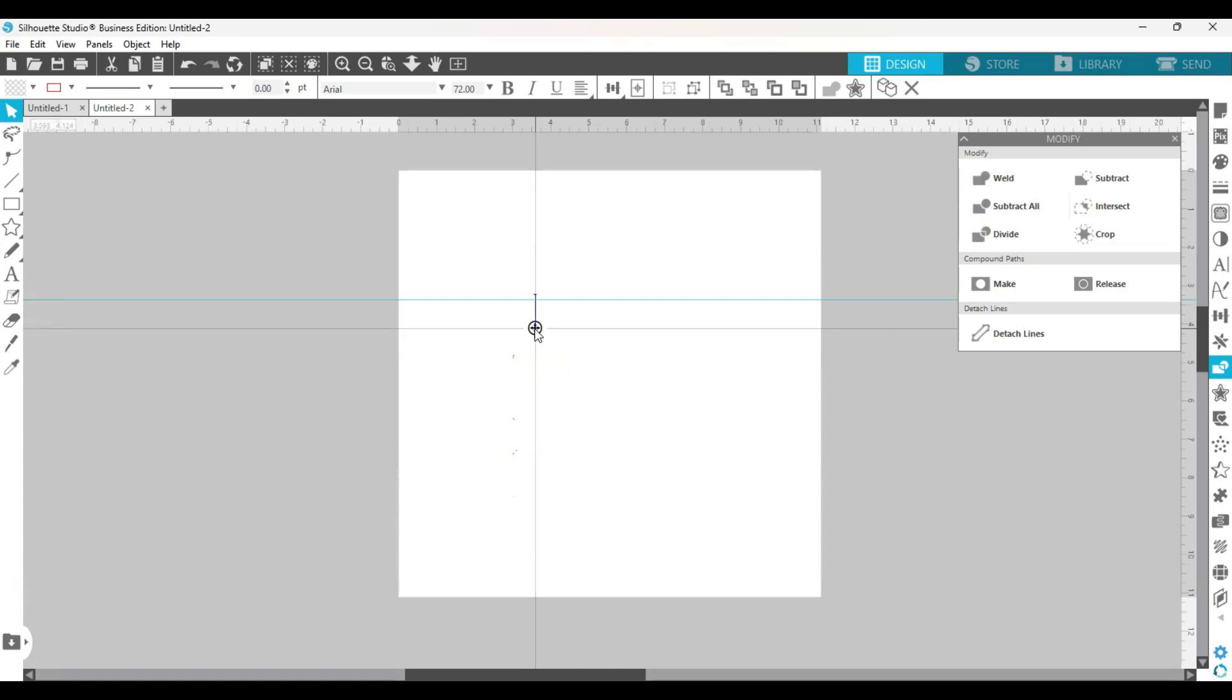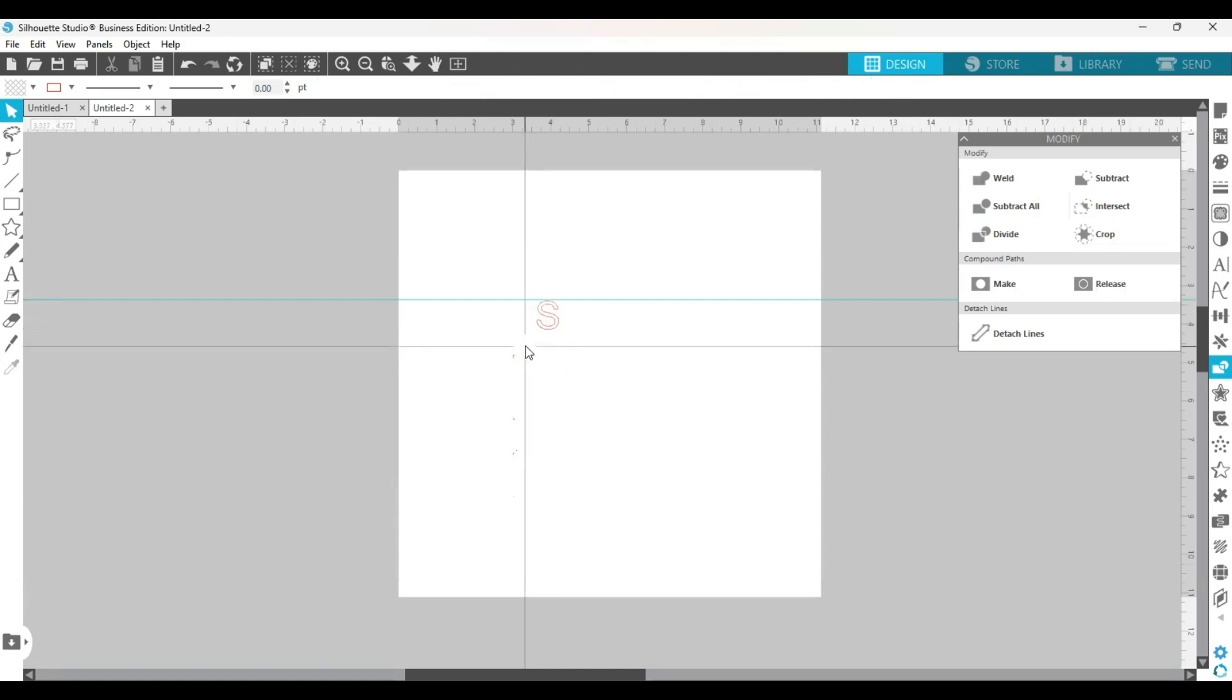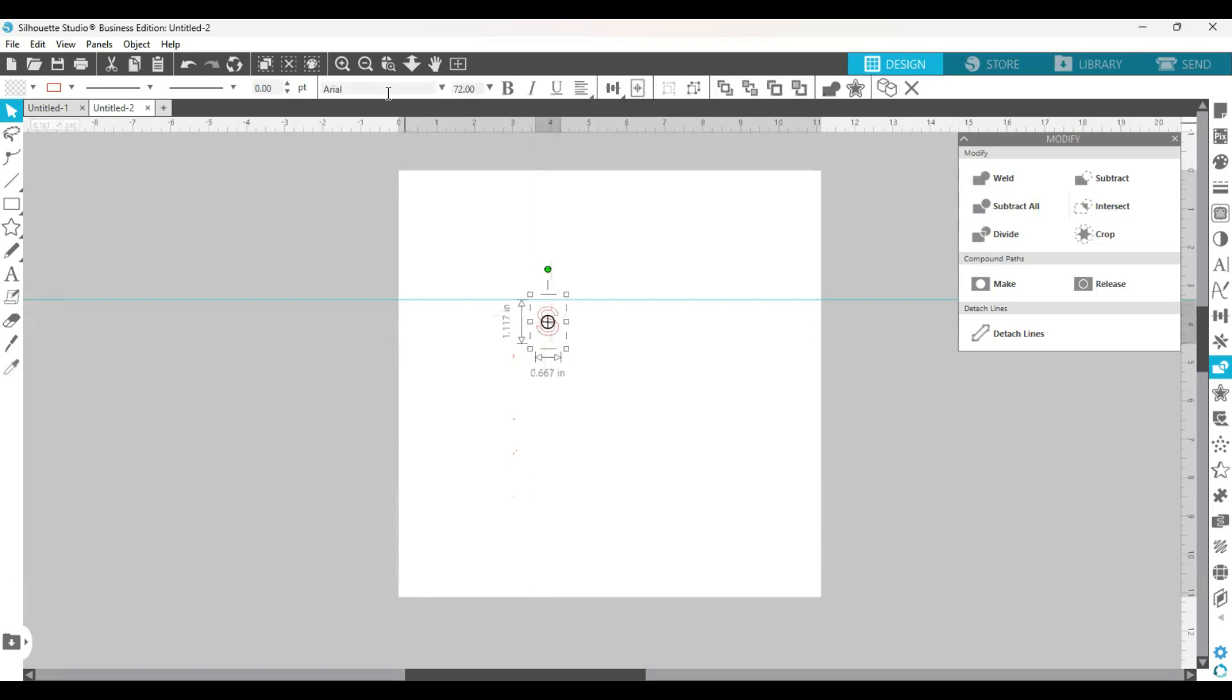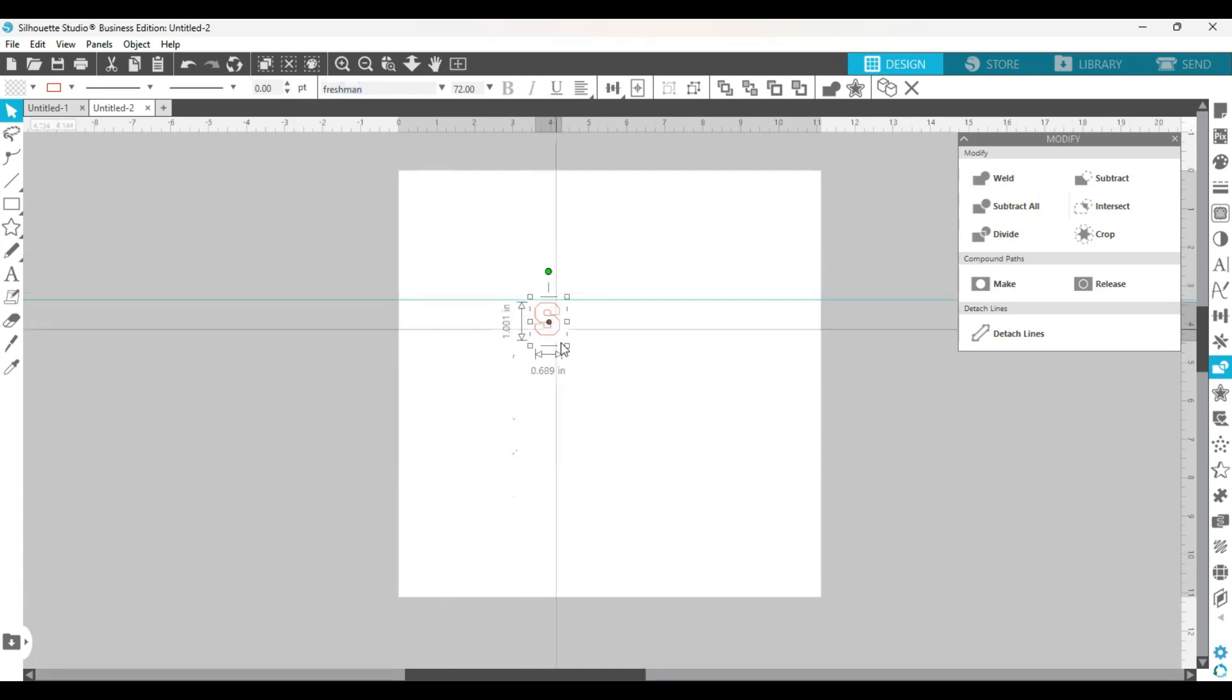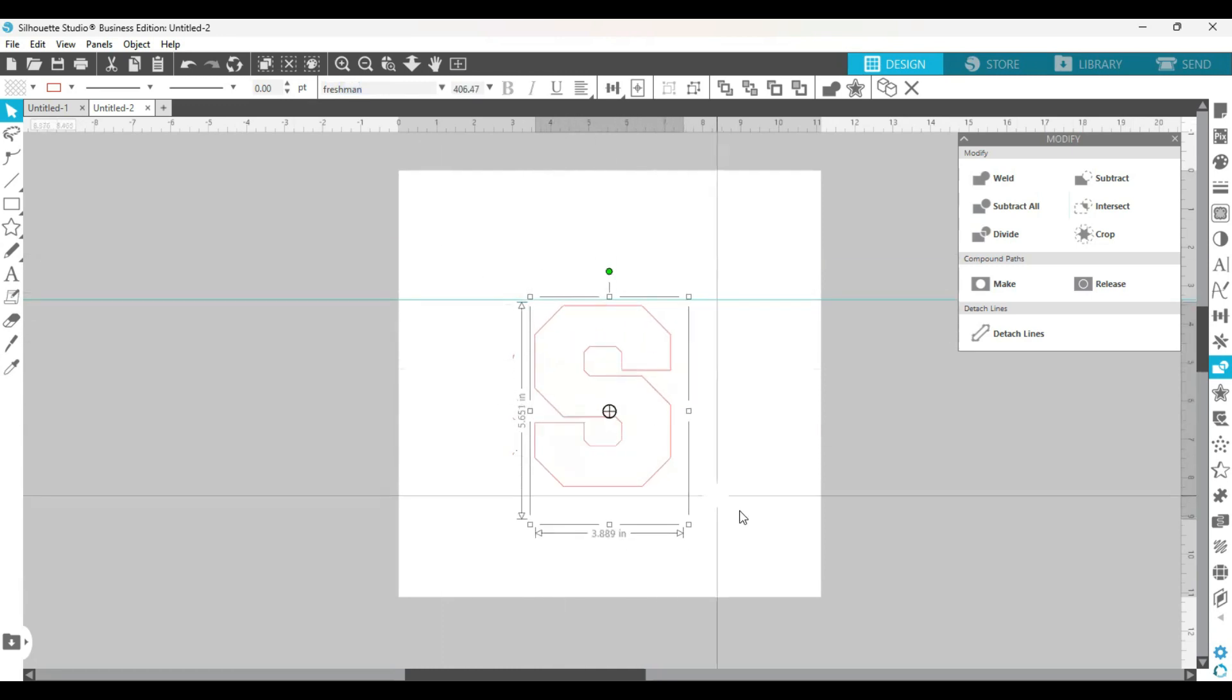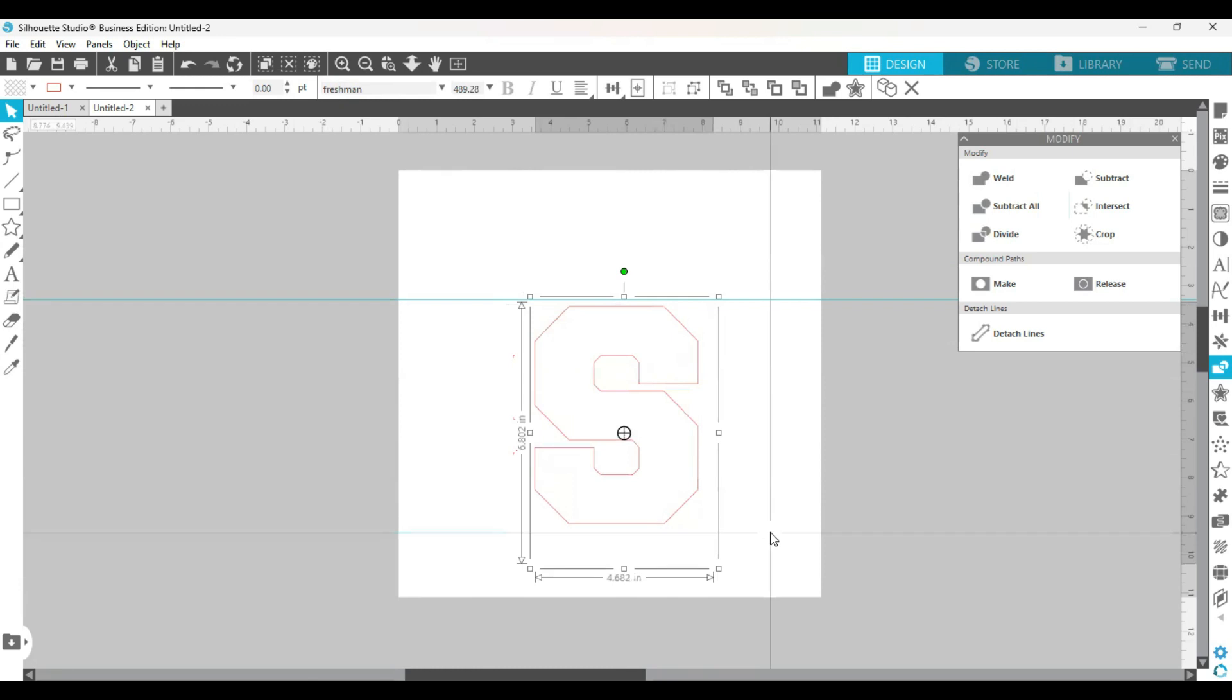Okay, then I'm going to highlight it and change the font to Freshman. I'm going to make it a little bigger so we can see it. Basically what I'm going to create is something you can use to put on somebody's varsity jacket, jean jacket, hoodie, even a t-shirt.